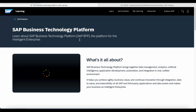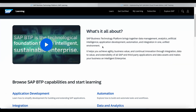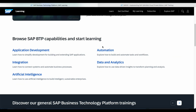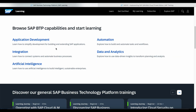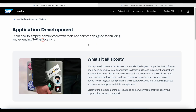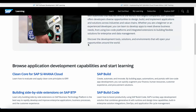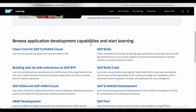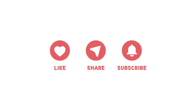SAP used to provide a free learning website called OpenSAP, which has now also been incorporated into the SAP Learning Hub. SAP Learning Hub is a great place to learn and upskill yourself in the SAP space, and you can do the learning part mostly for free. If you enjoyed this video, please give it a like and share it with friends who might also benefit from the content.